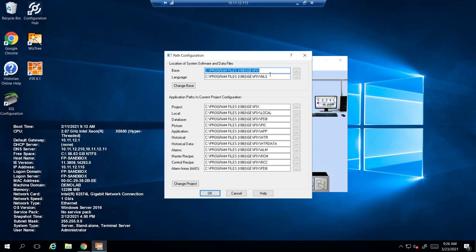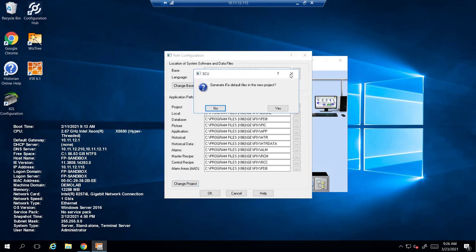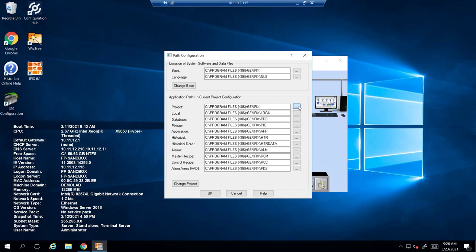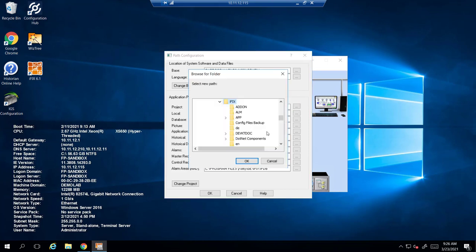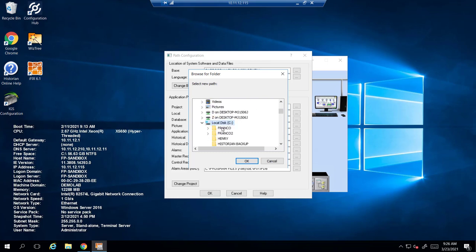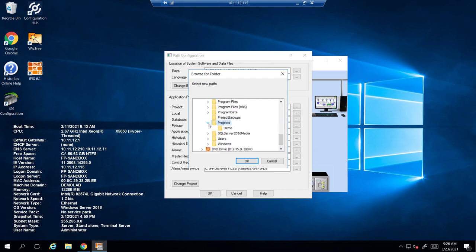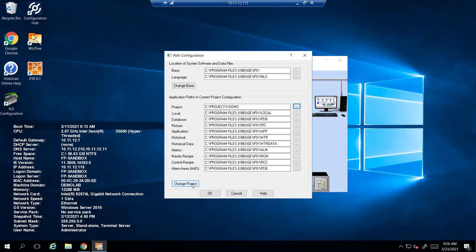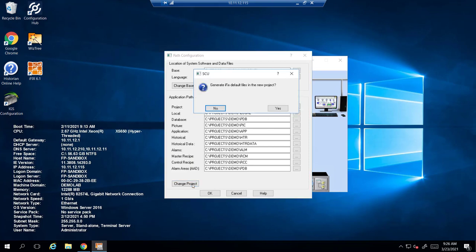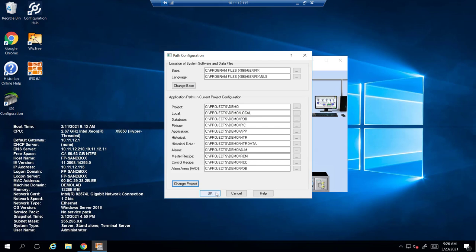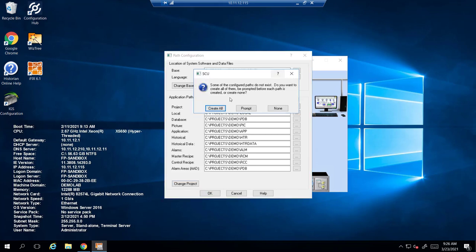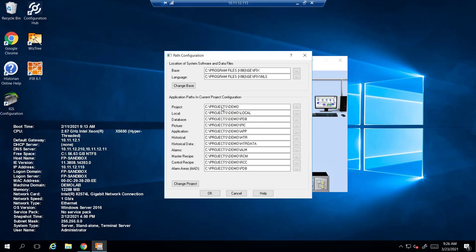Now we're going to go to the path configuration of the SCU. This tells you where you would like to put your new project files. Go over here and select one box, scroll down to that Projects folder that we created — Demo, that's the name of the project. Hit Change Project. It will ask: would you like to create default files? Yes. Hit OK, Create All, Proceed, hit OK.